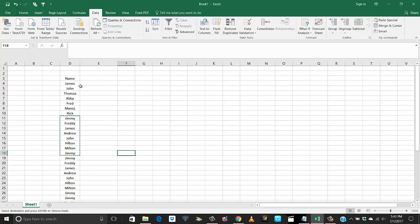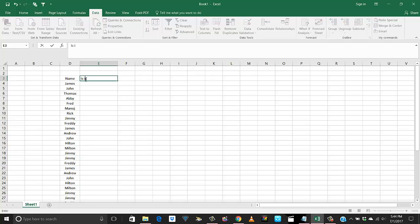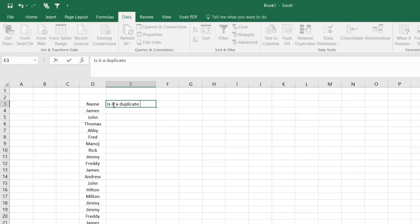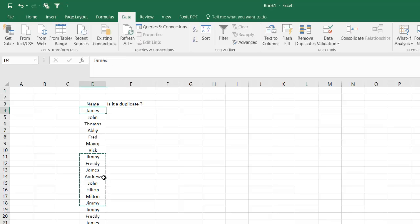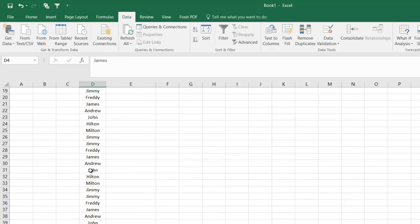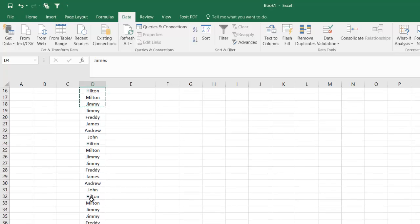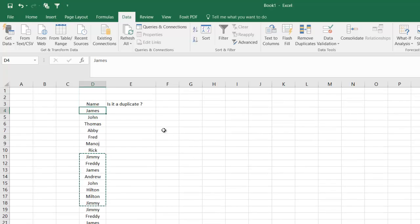Let's say I have another column where it says is it a duplicate. We know James is here. We can do manually but it'll take a long time. Let's say this list is like 250 or 500 or whatever. That's where you need to use a formula.